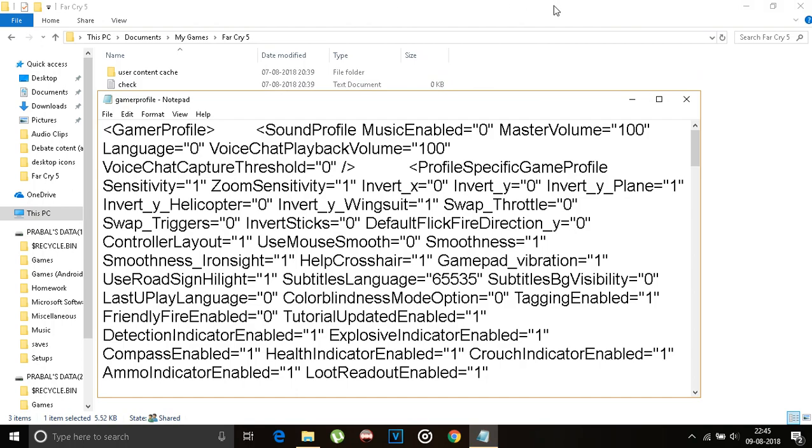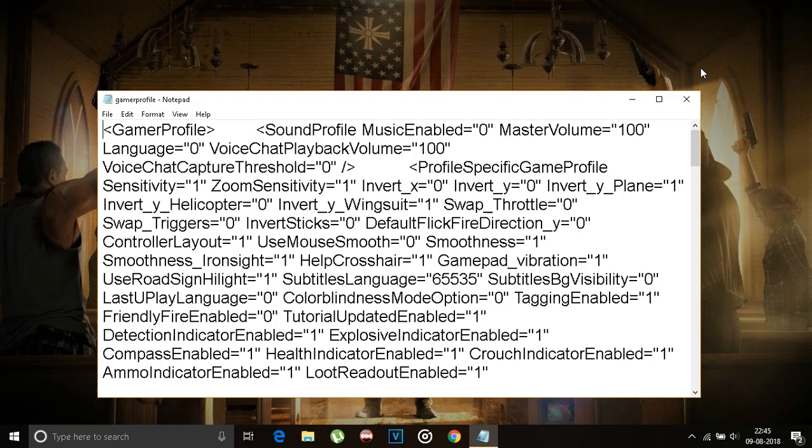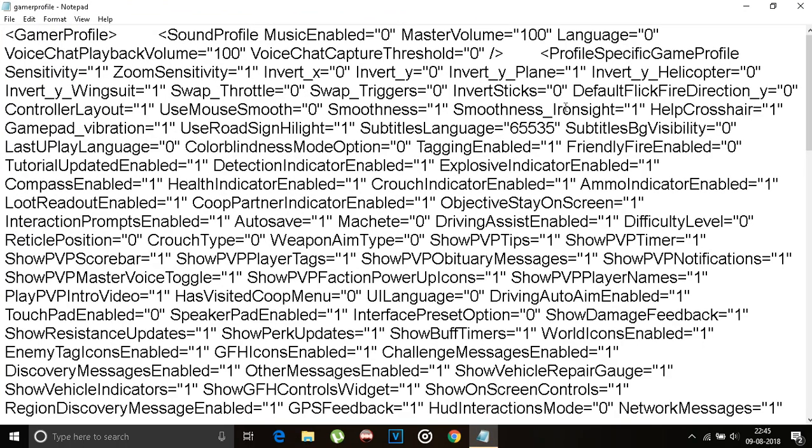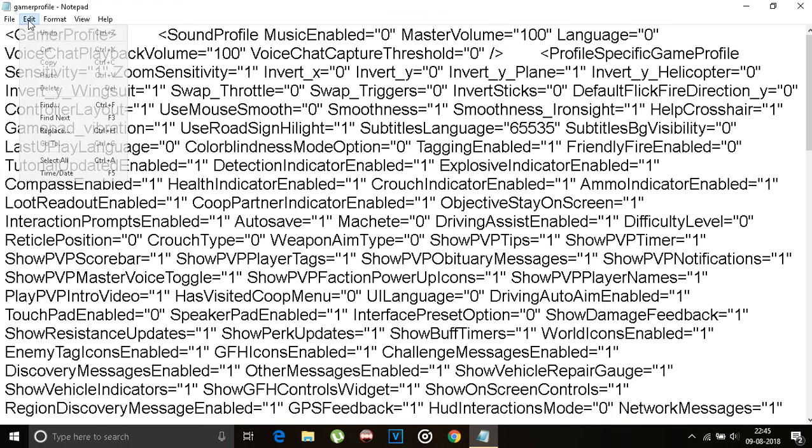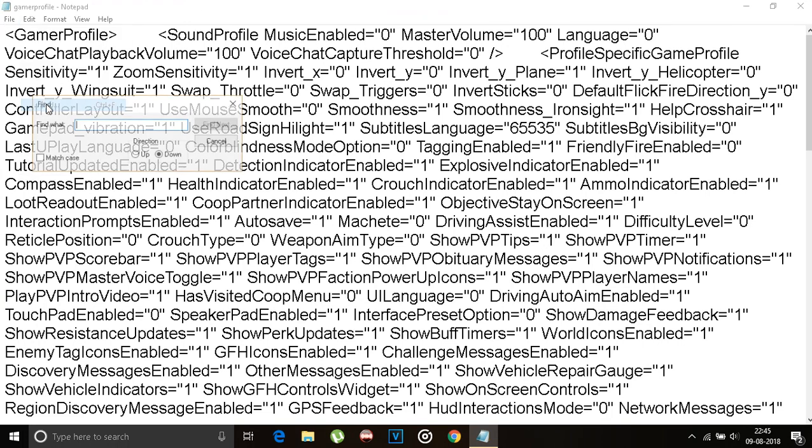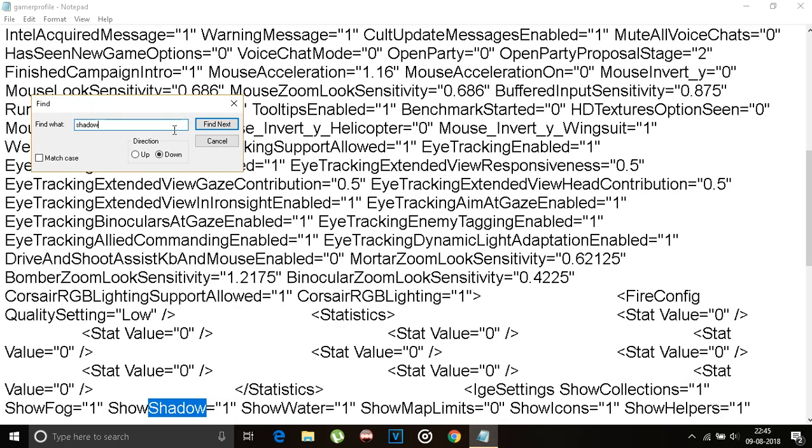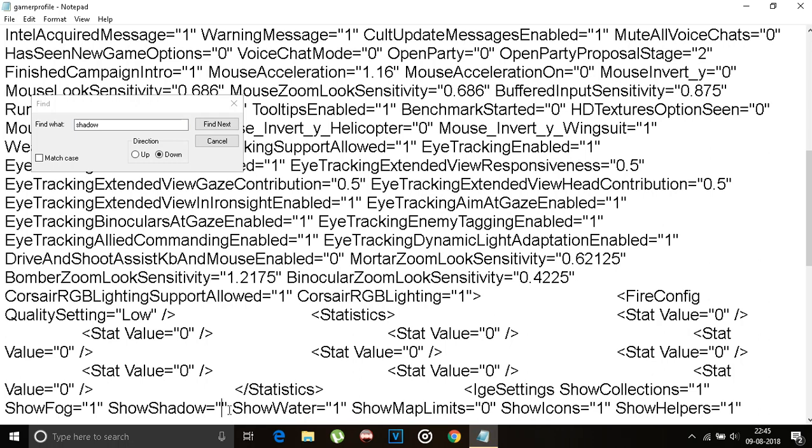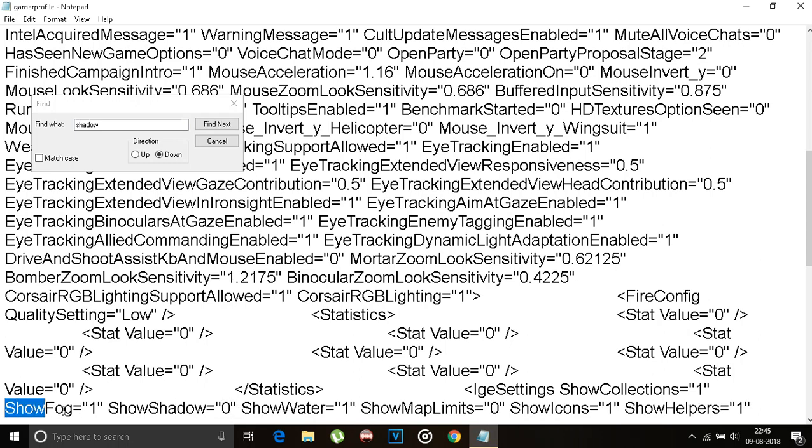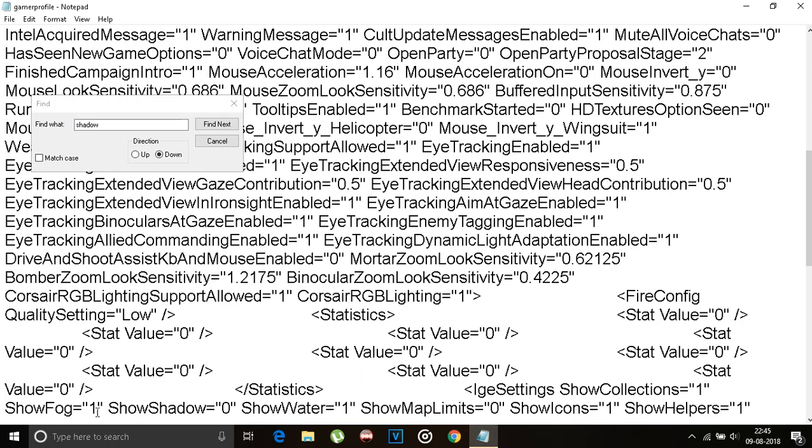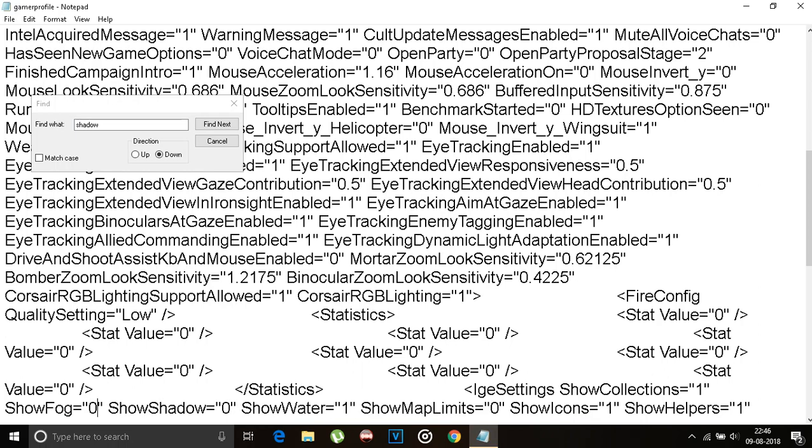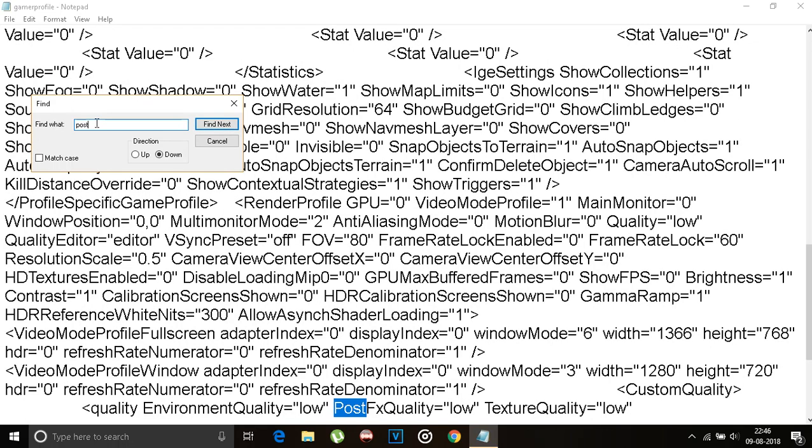Now go to Edit, click Find, and type shadow. You see show shadow, set it to 0. Show fog, set it to 0 too. Now type post. Keep the post FX quality as low.